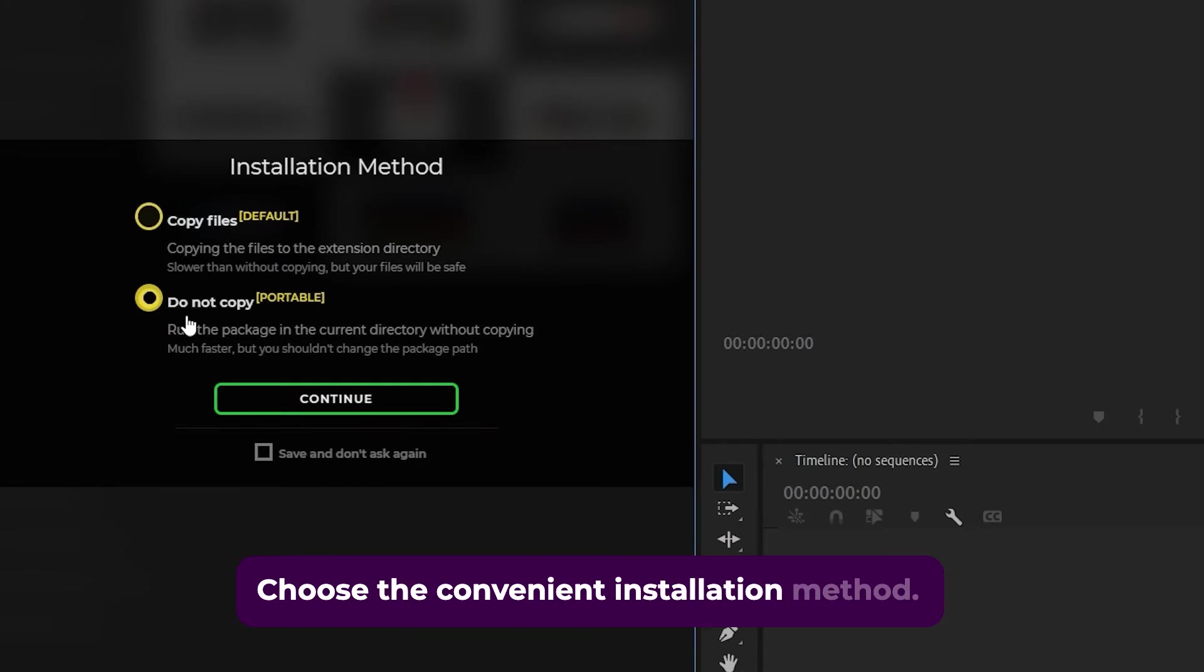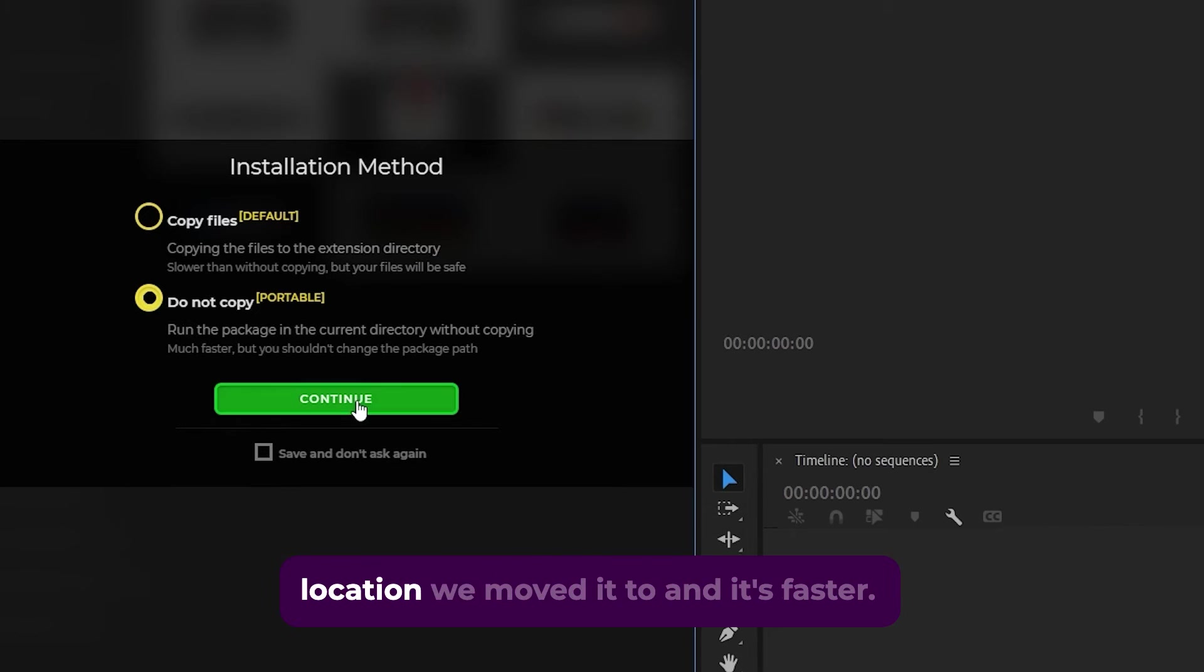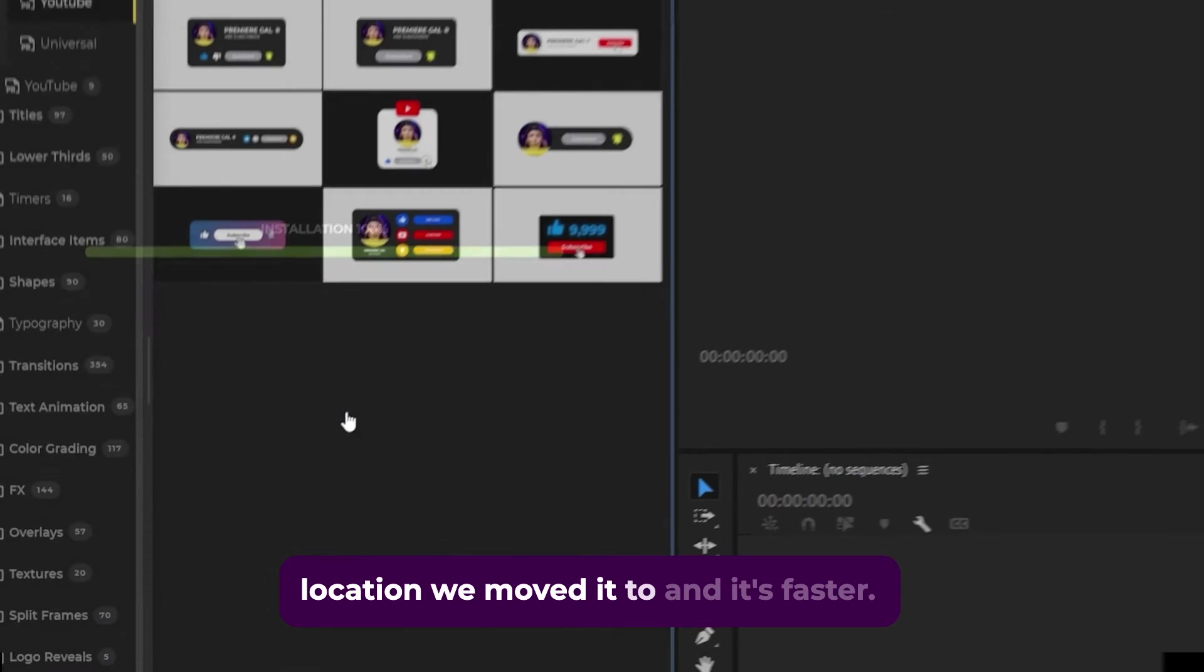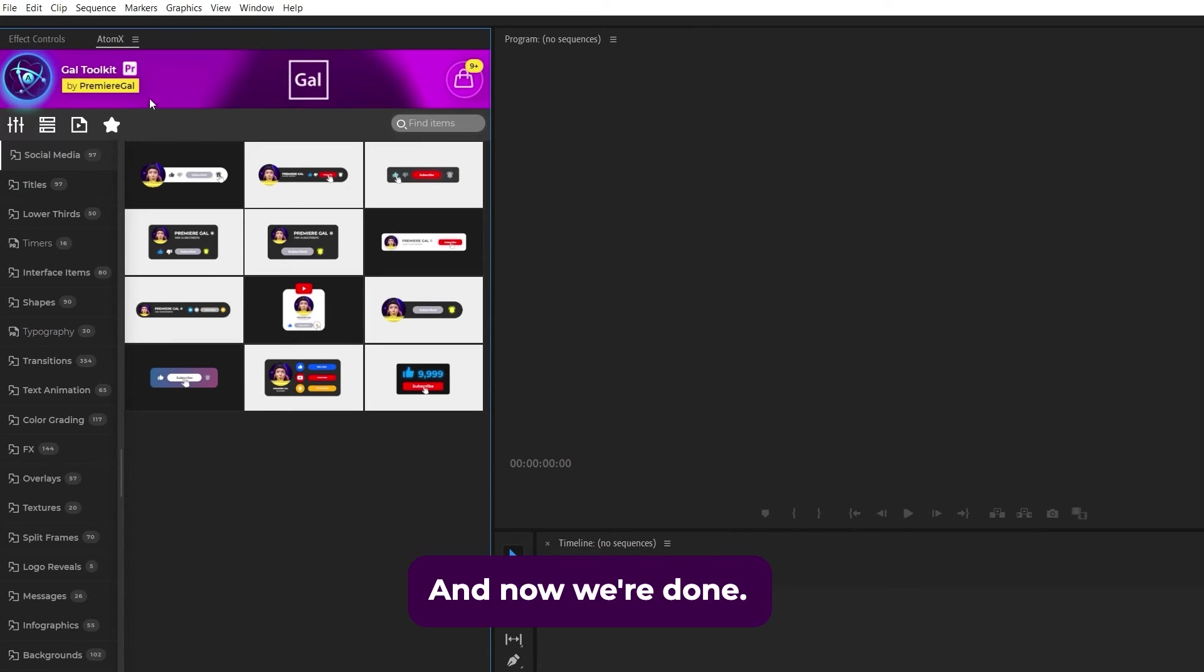Choose a convenient installation method. I prefer do not copy as it keeps the toolkit files in the same location we moved it to and it's faster. And now we're done.